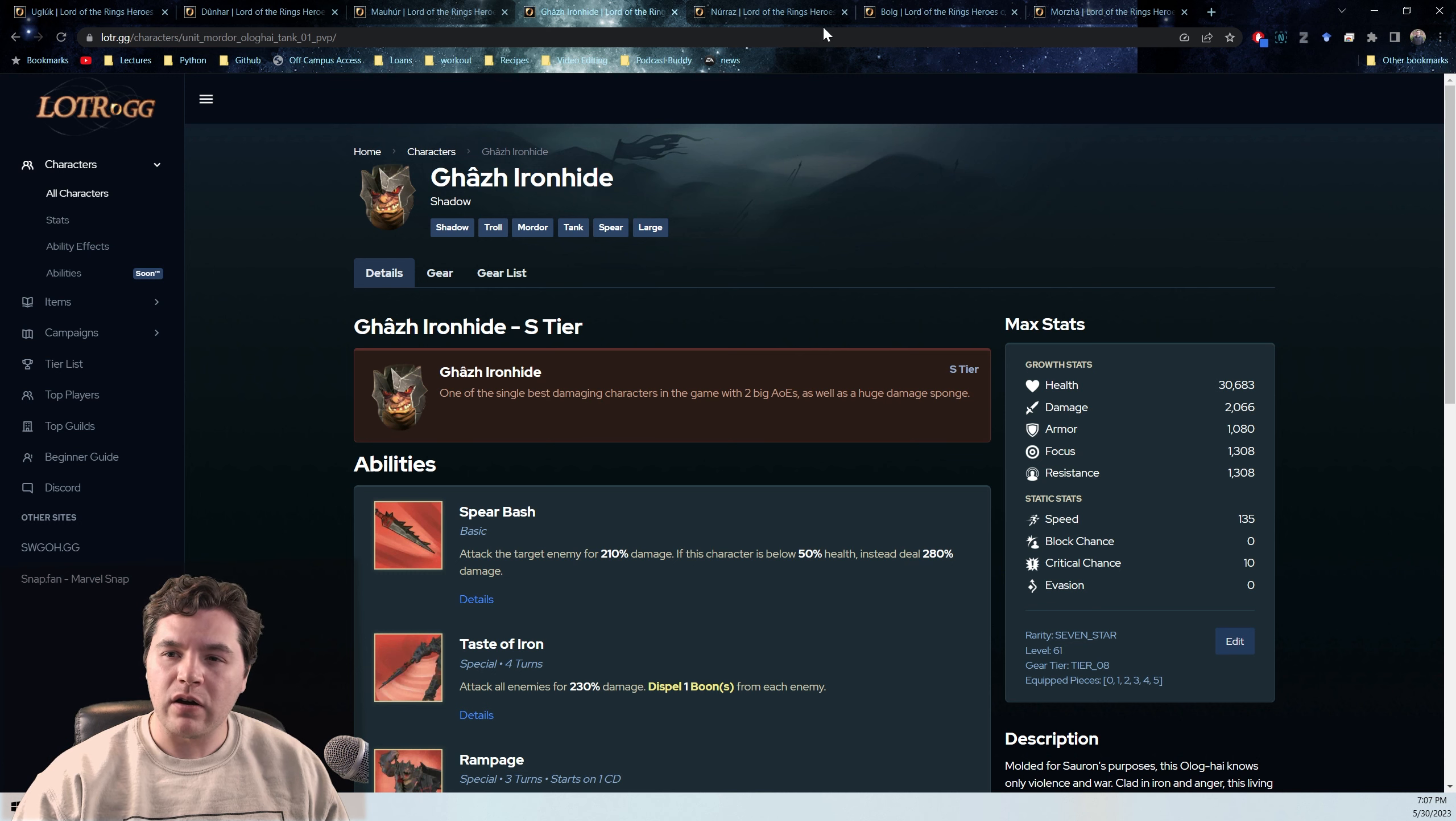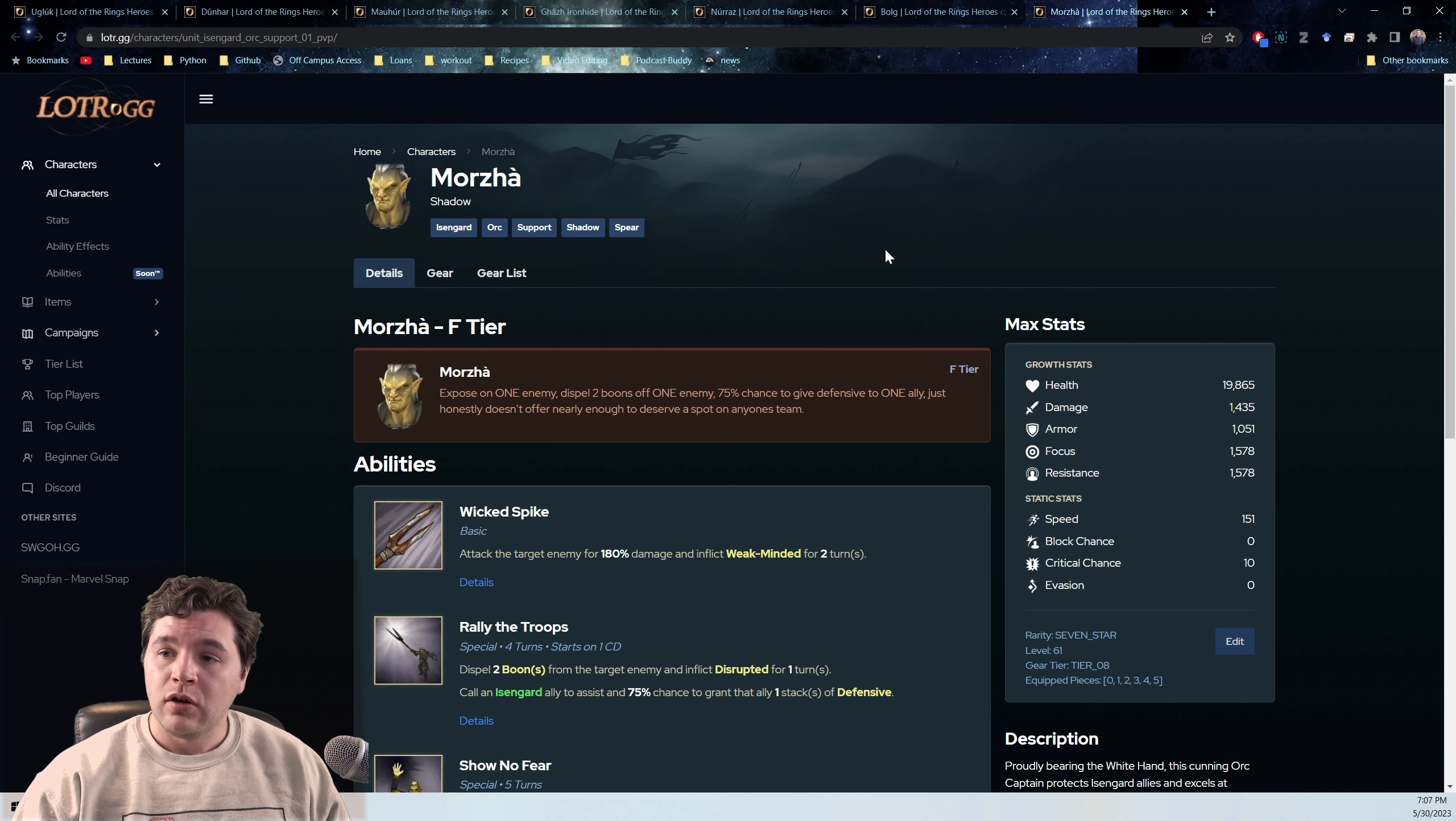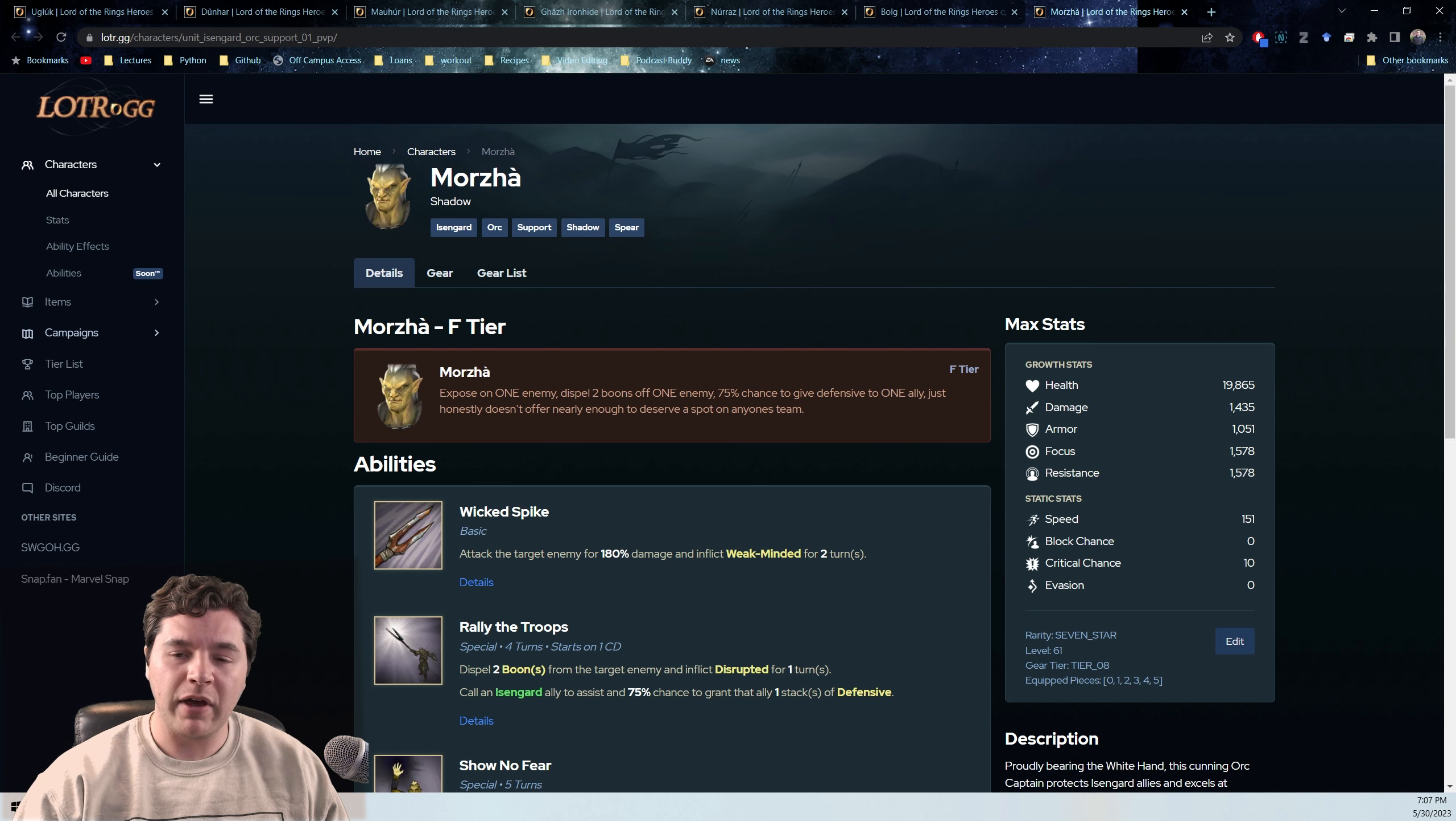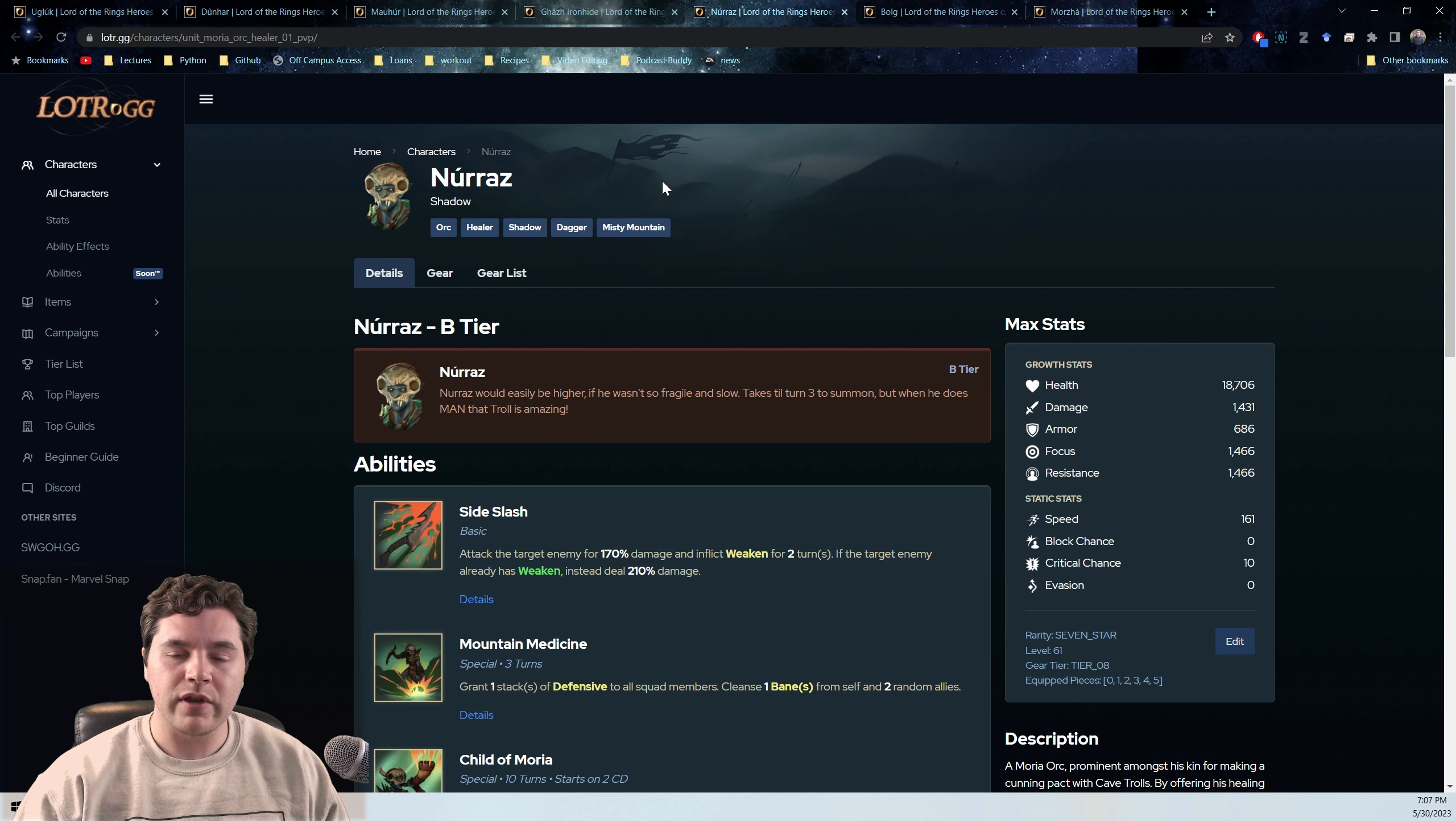That last slot I think can be a number of different characters. What I've seen so far is Nuraz, Bulg if you bought Bulg, or Morja, who's another Isengard member. You probably had to pay for Morza and Bulg.